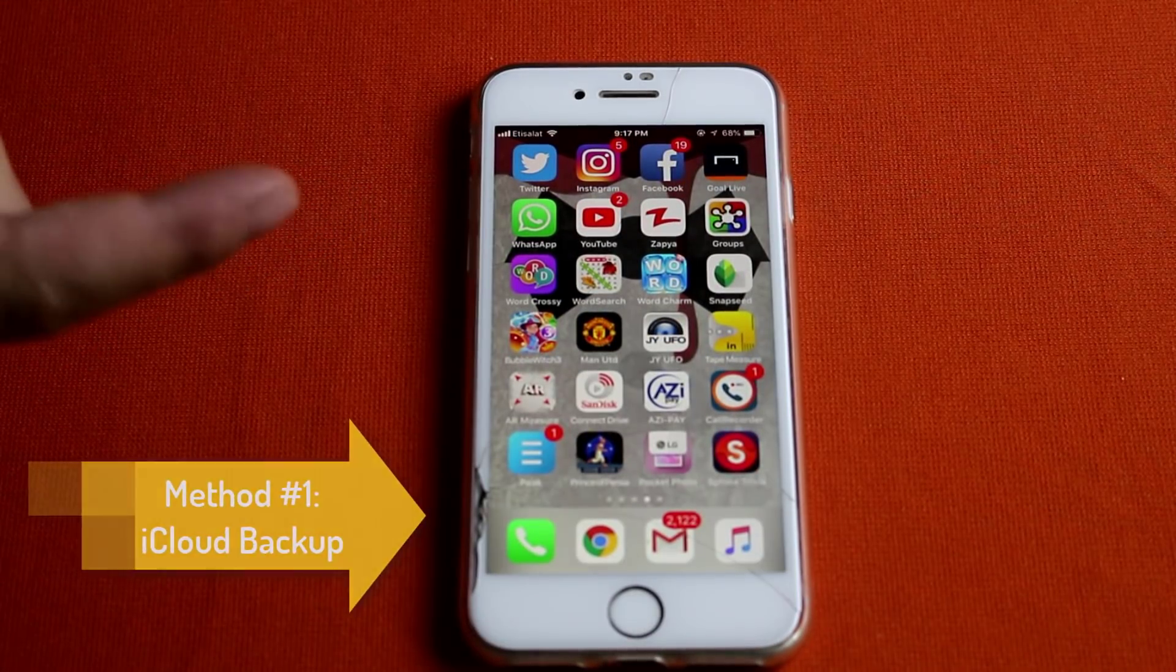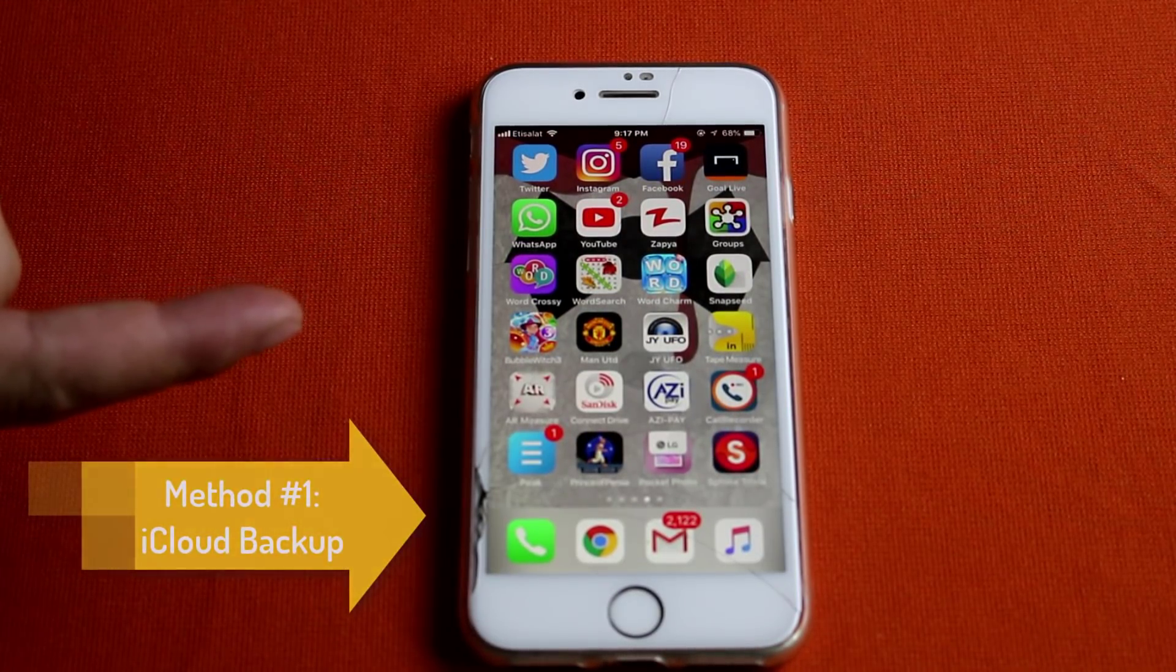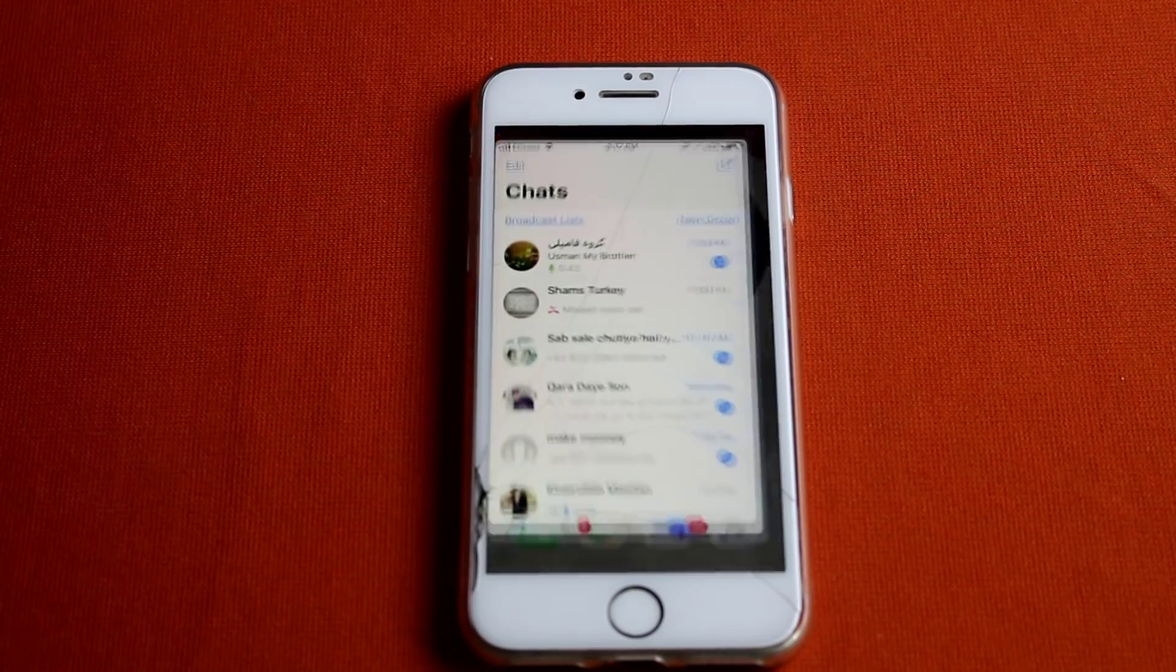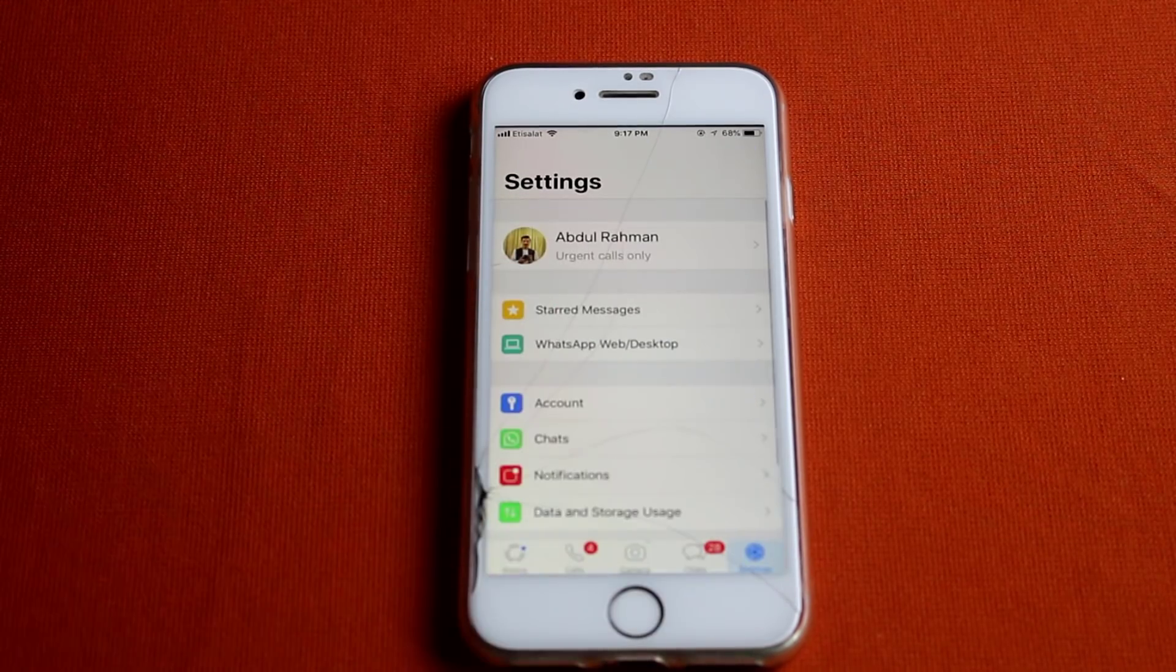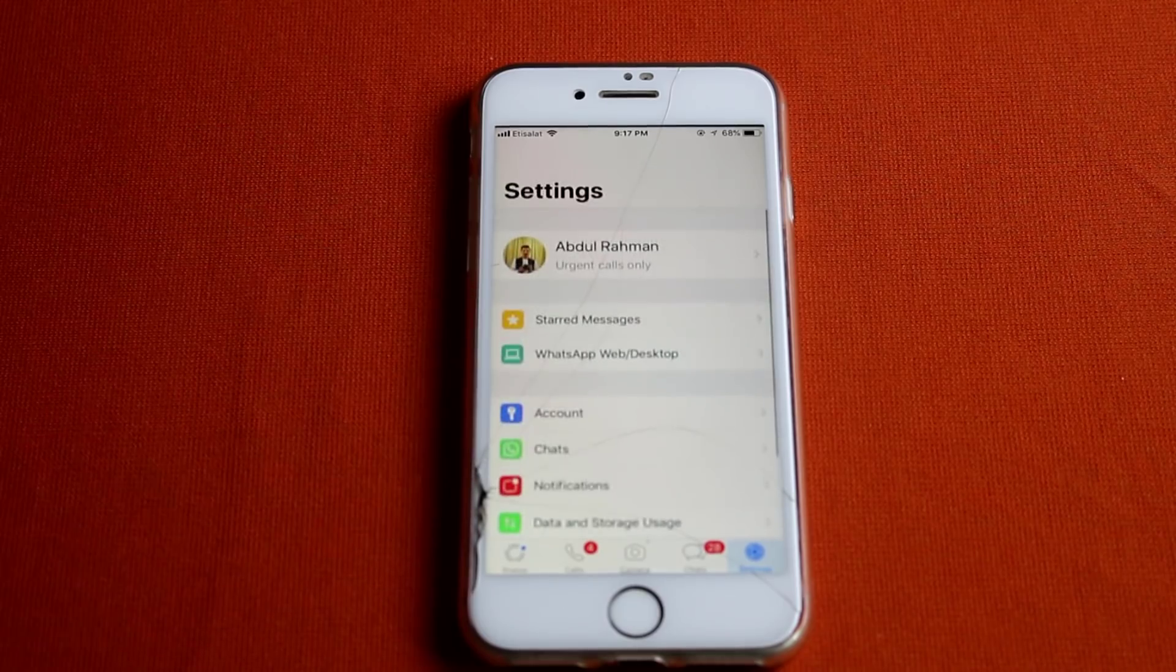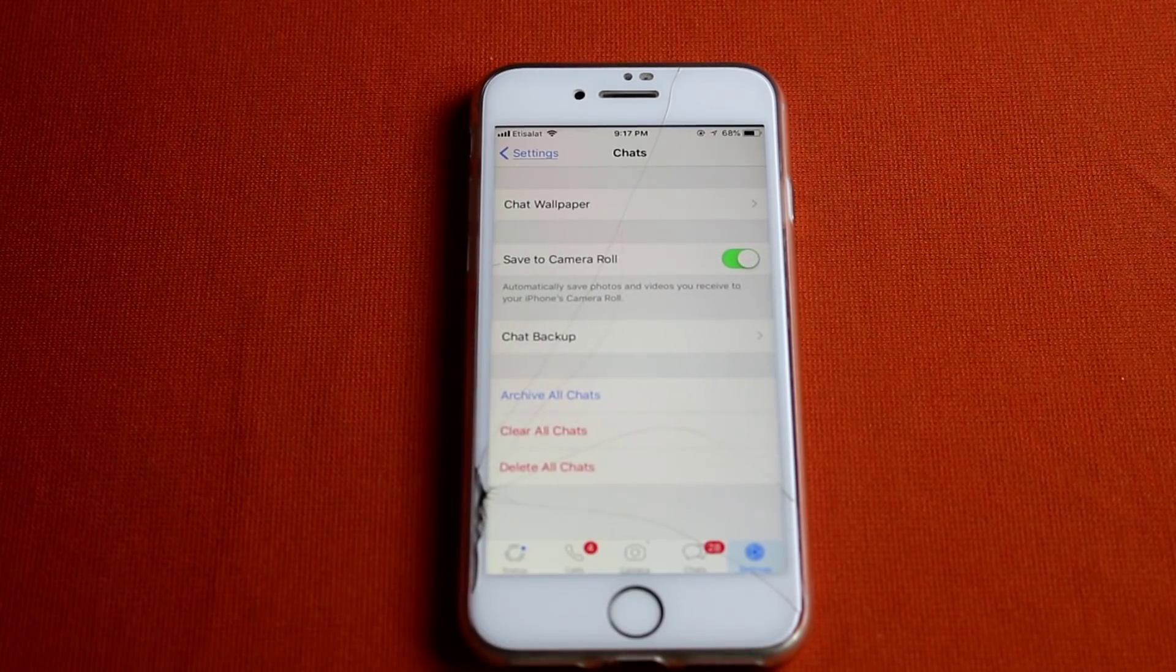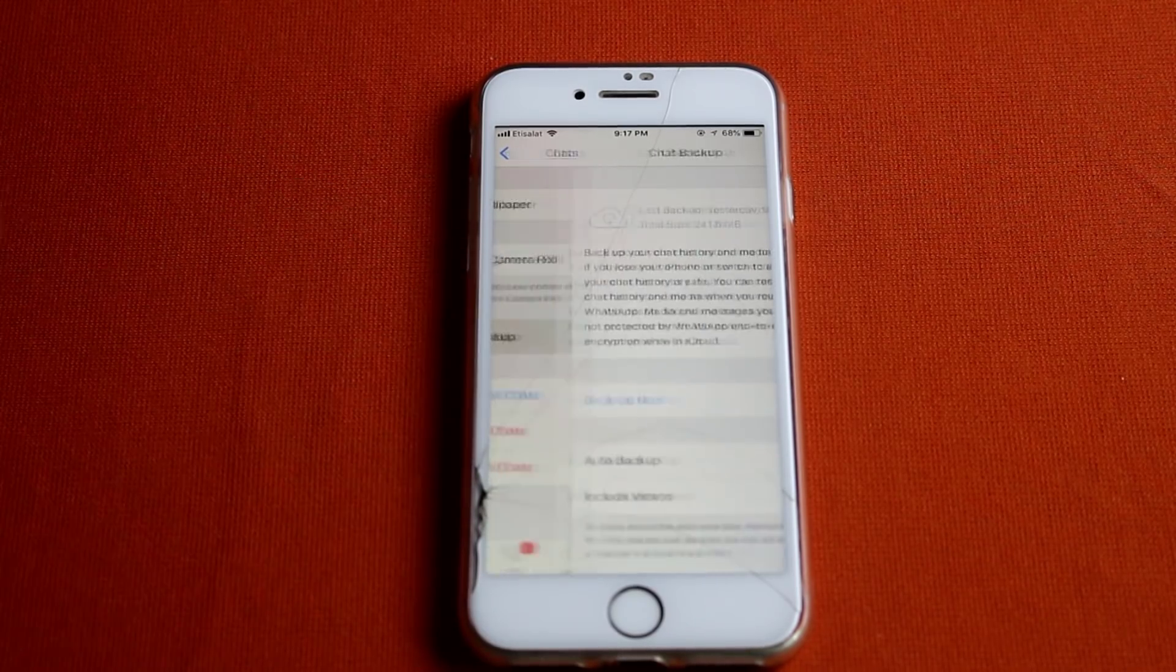Our first method is using iCloud to backup and restore your WhatsApp messages. To do that, open up WhatsApp. Now go to Settings. After that, select Chats. Then tap on Chat Backup.